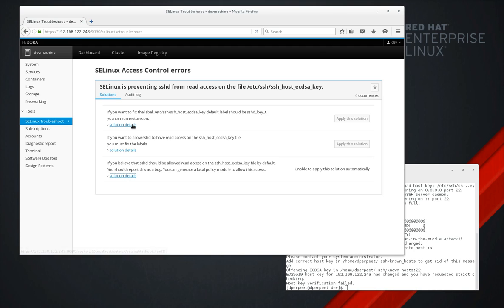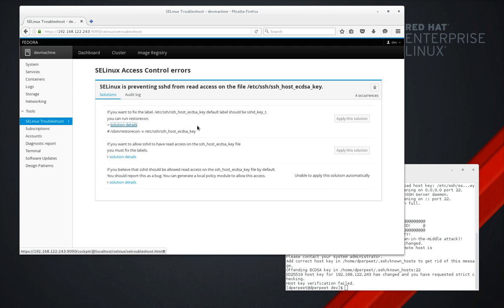So right now, let's go with this other solution. We can't apply this automatically because there's an issue with the back end right now.